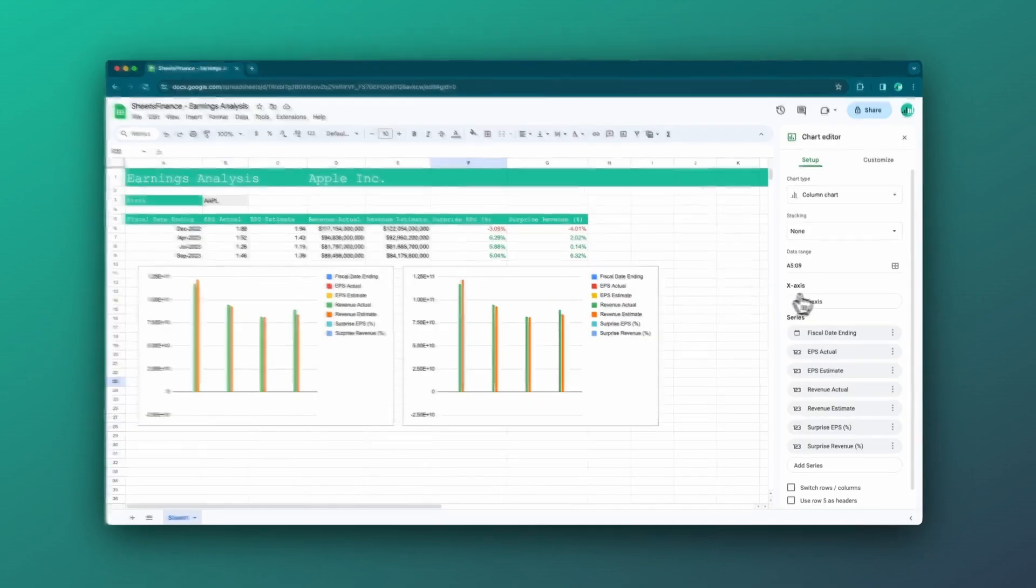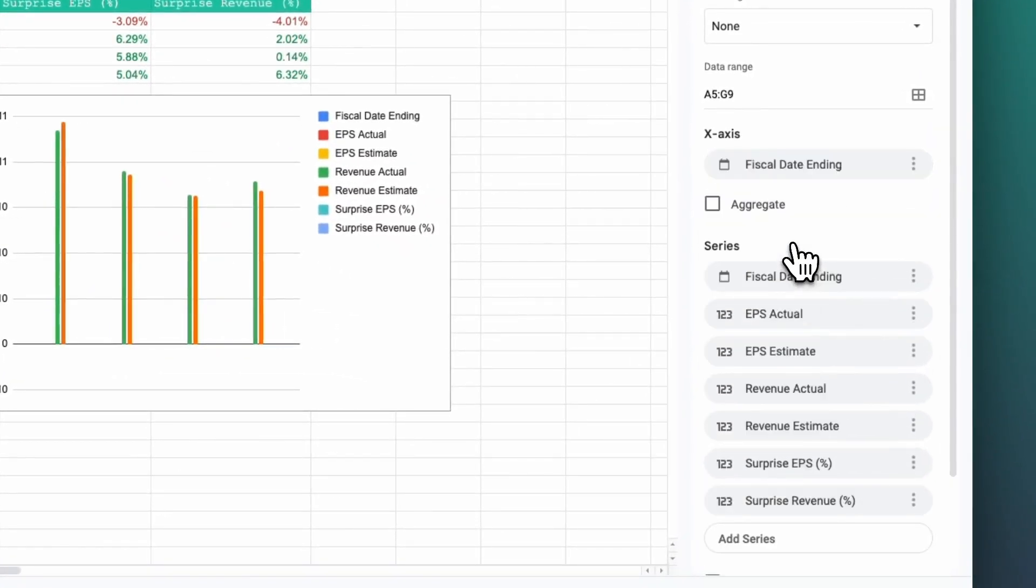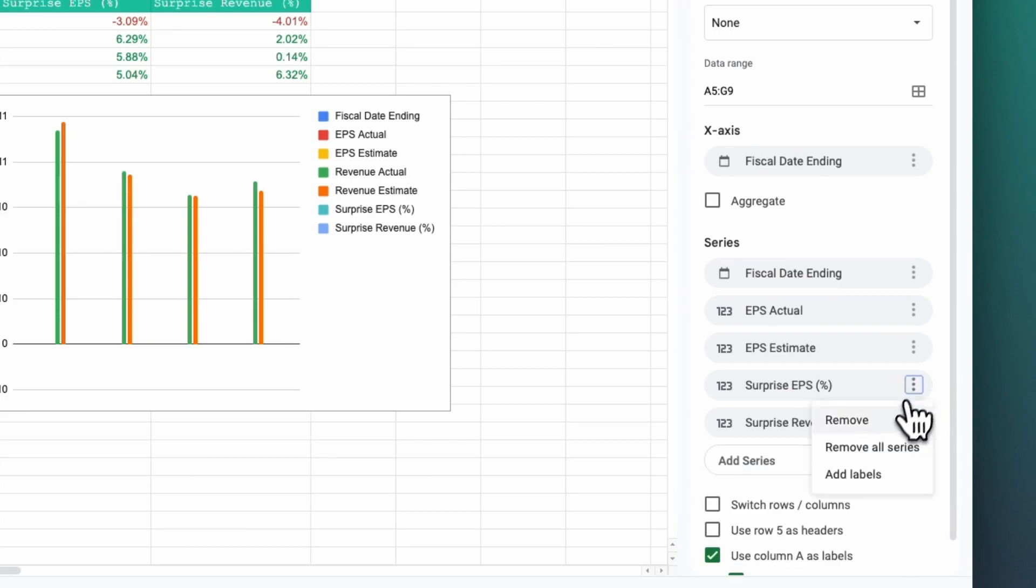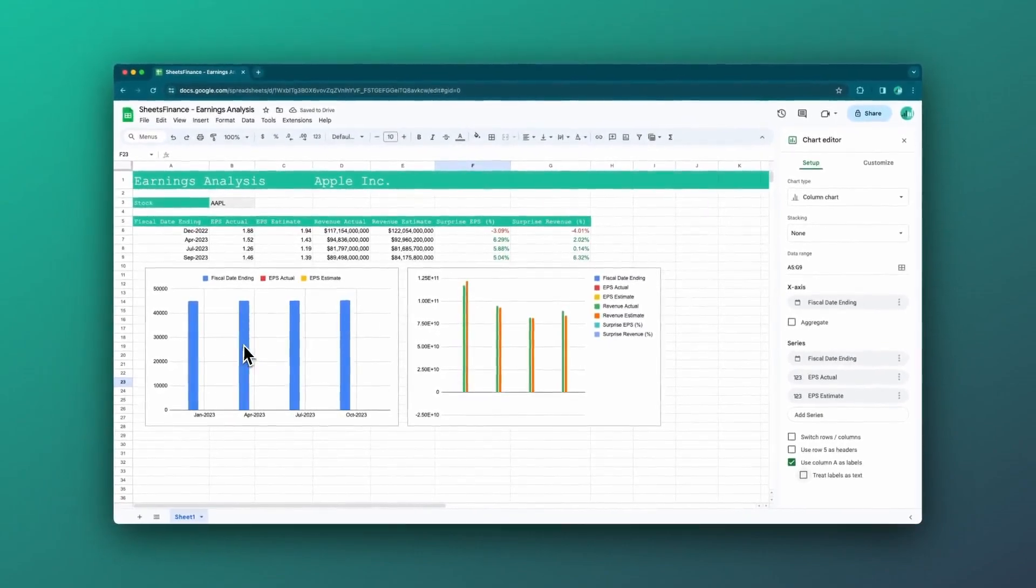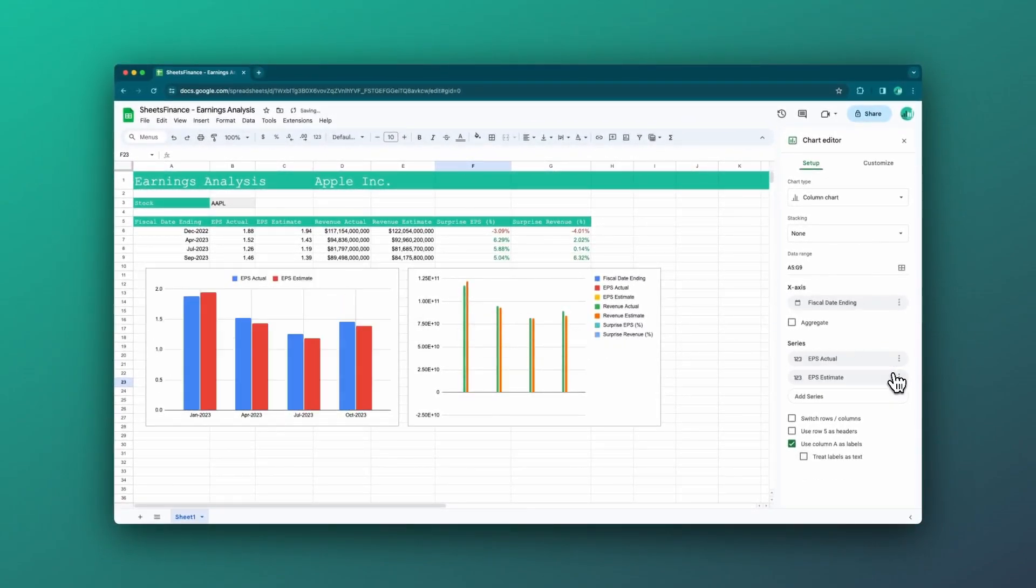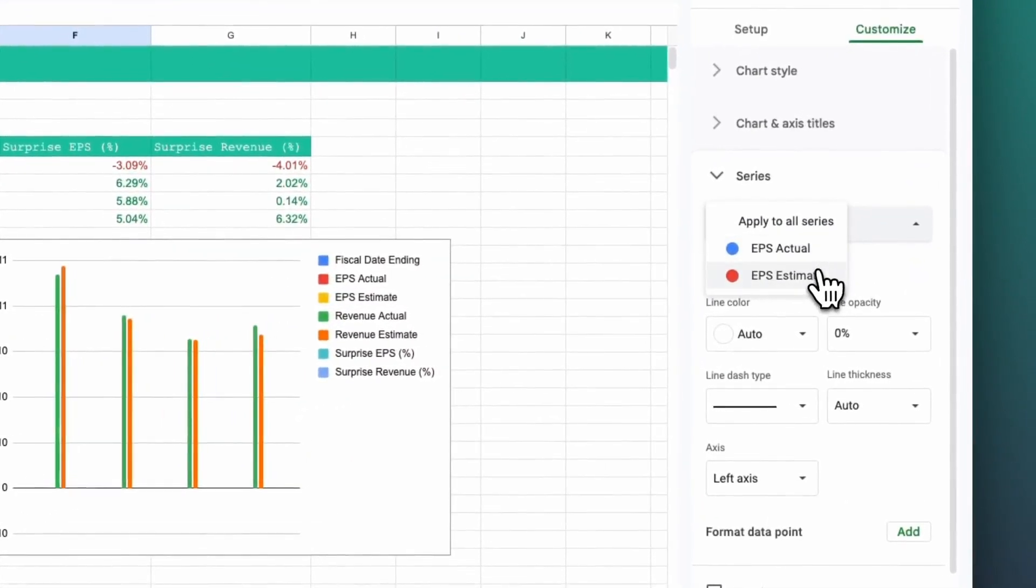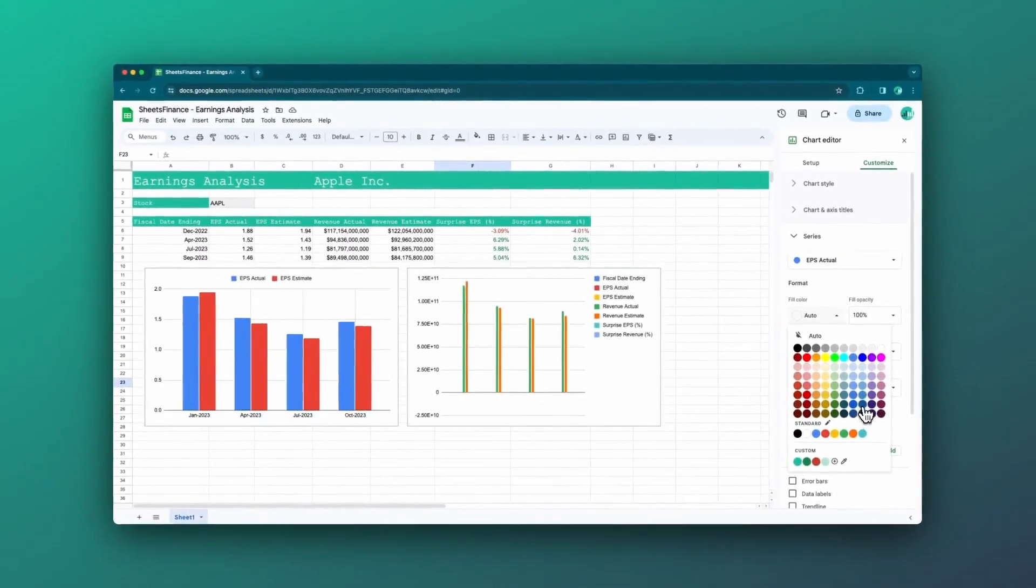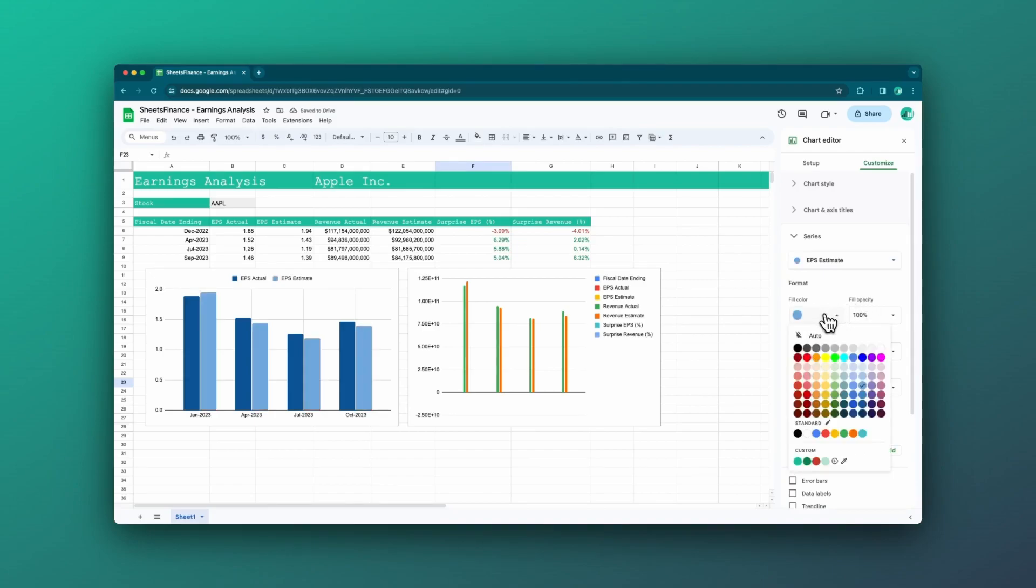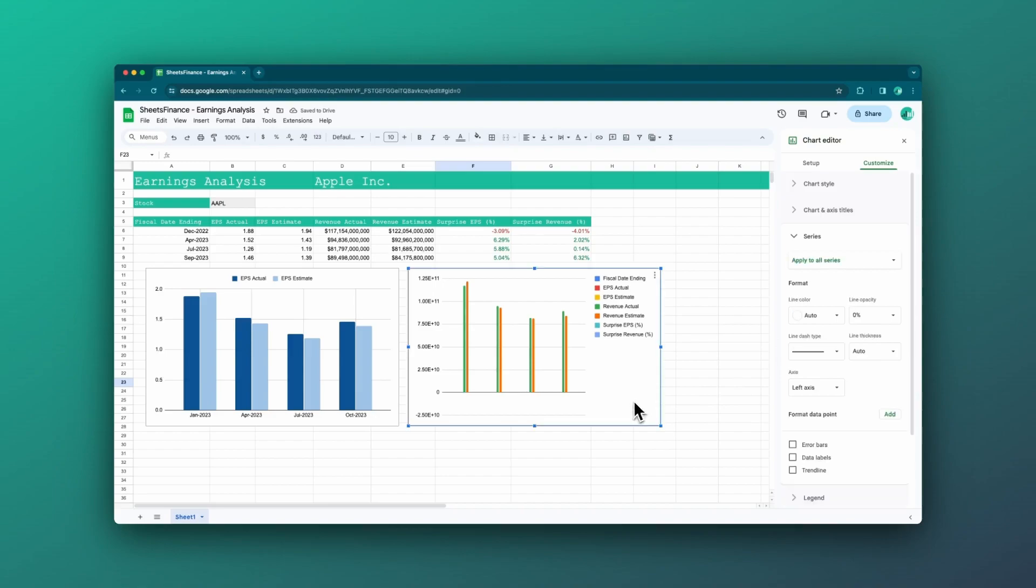So starting with the chart on the left, this is going to be our EPS chart. First, I will set the x axis to be the fiscal date ending. I'm going to turn off the revenue information. I'm going to turn off the surprise information and I'm not going to treat the labels as text, but as dates. EPS fiscal date ending. Much better. Cool. And I might just set the series. I think when we're talking about estimates and actuals, it's quite nice to have a darker color for the actual. So let's go with like a dark blue. And then for the estimate, we do a lighter version of that. I find that that makes it quite clear that the lighter one is an estimate and that the darker one is the actual, but each to their own. All right.